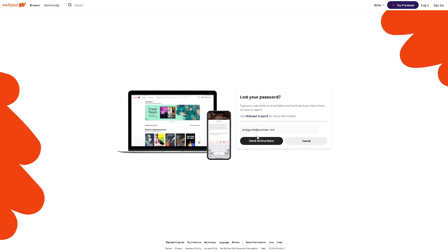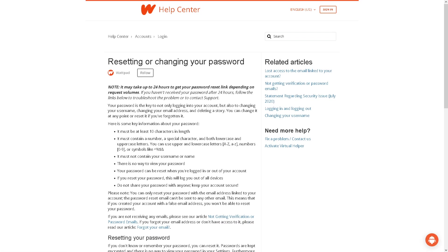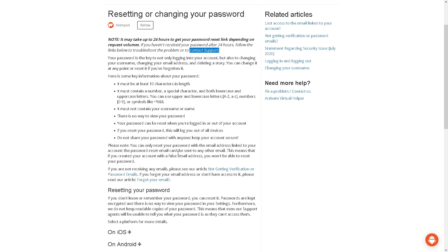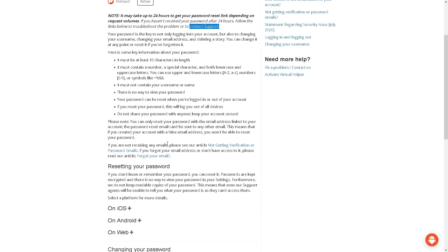And from here, as you can see, there's a lot that you can do. It may take up to 24 hours to get your password reset depending on the requests volume. Now if you haven't received a password after 24 hours, follow the links below to troubleshoot the problem or contact support.